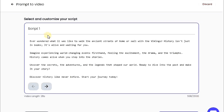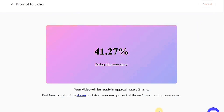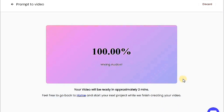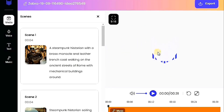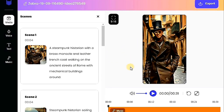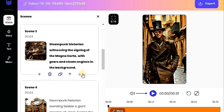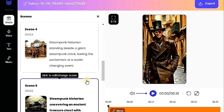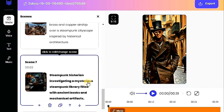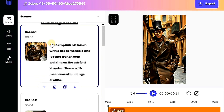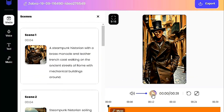The platform will generate a script automatically based on the topic you provided. Review the script, and if you're satisfied, proceed by clicking Generate Video. The video production process will take a few seconds. After it's done, you'll have the option to edit various parts of the video. You can modify the text, delete unwanted sections, or even add new elements to enhance the video. The editing tools are user-friendly and offer great flexibility. Let's preview a portion of the video to see how it turned out.